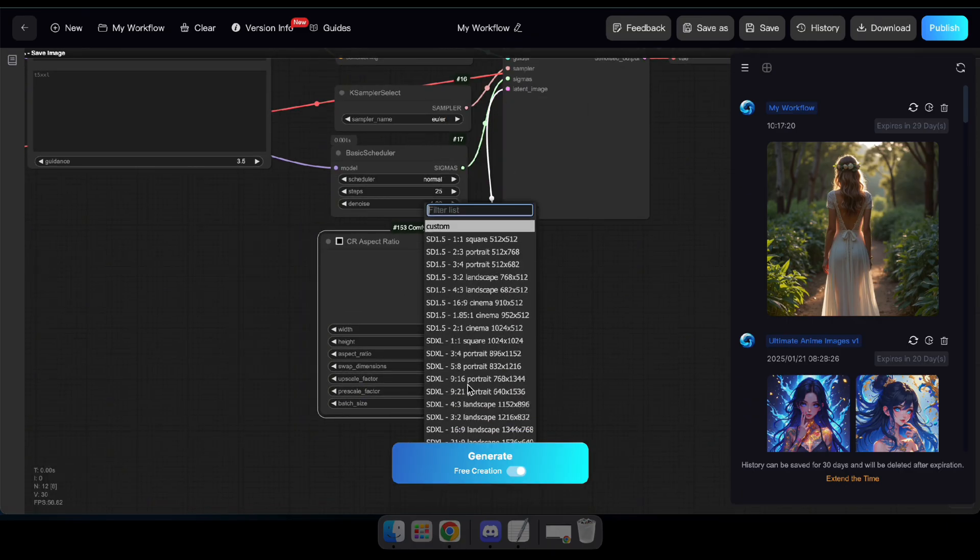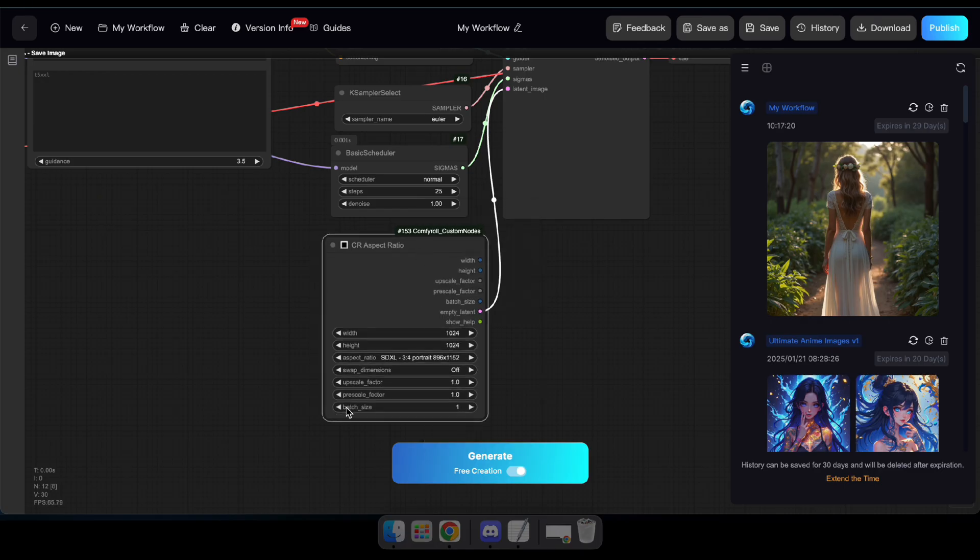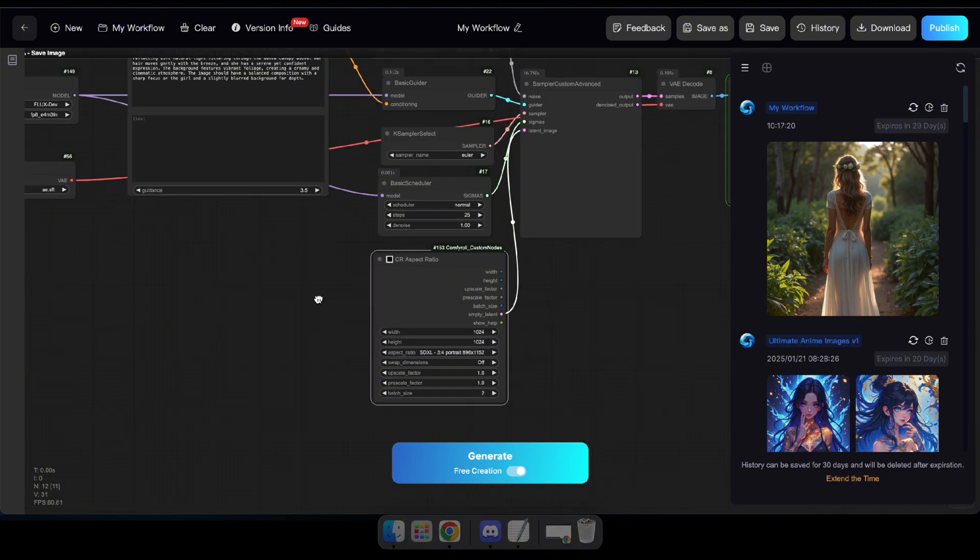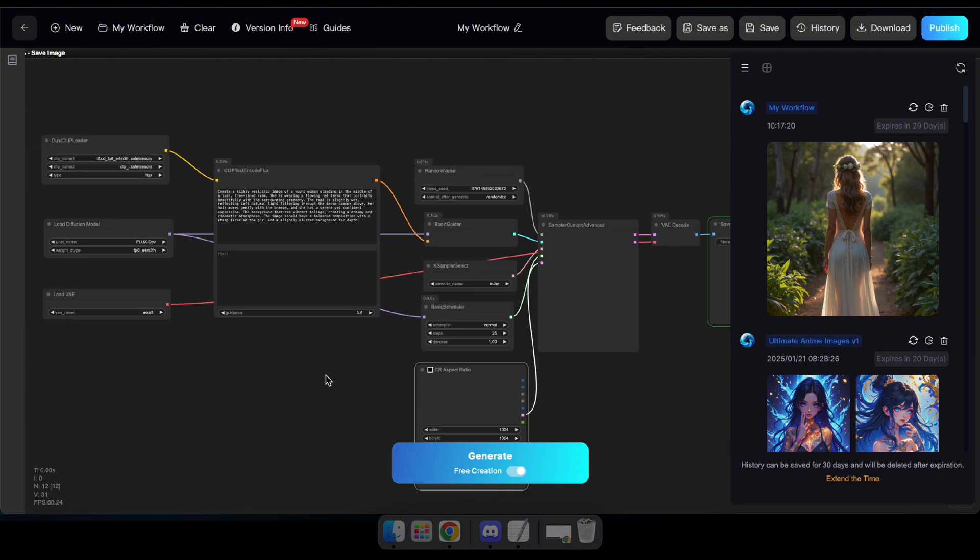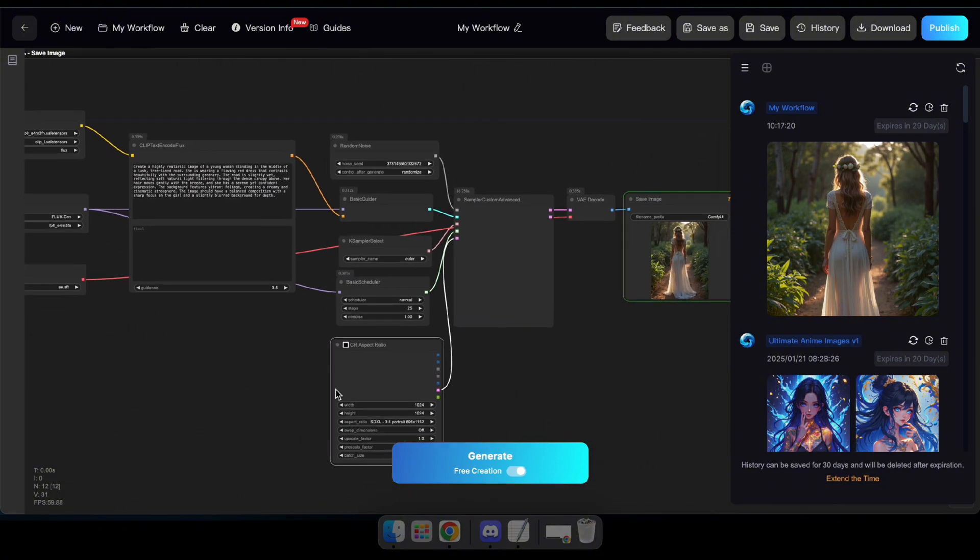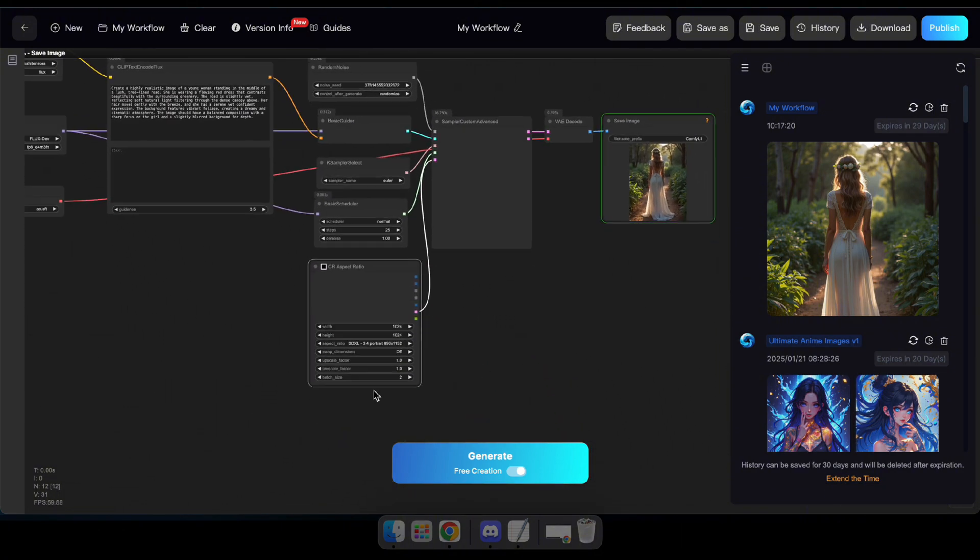In this node, the aspect ratio simply defines the size of the generated image, and the batch size determines how many images will be generated at once. So, I'll set these options and click Generate to see the results again.